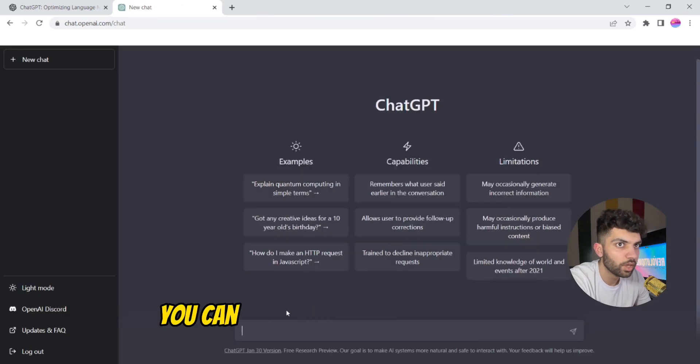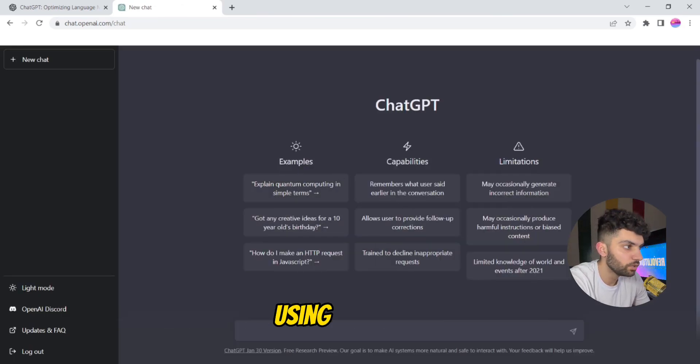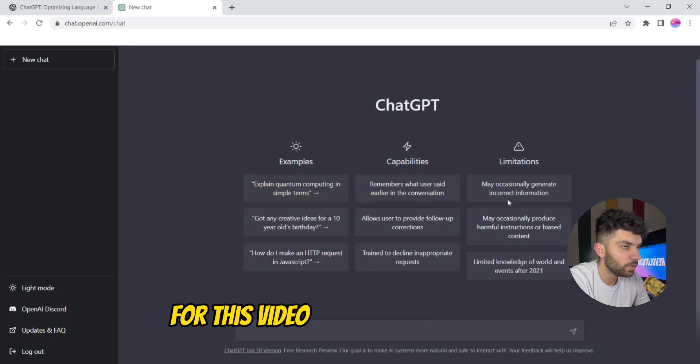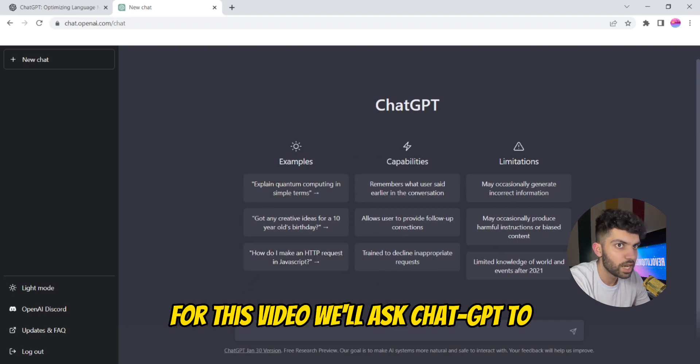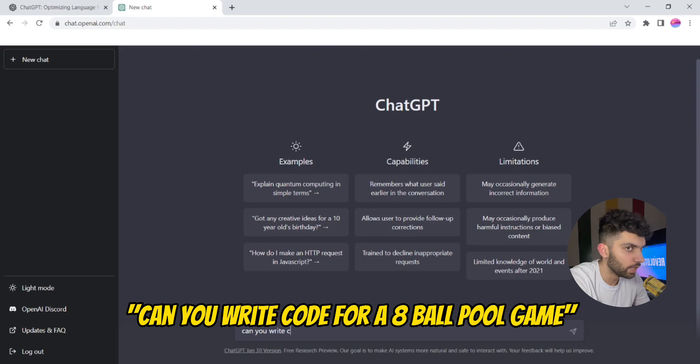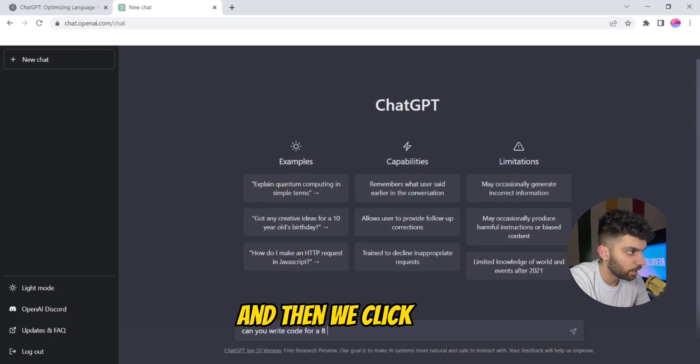Okay, so you can do a bunch of different tasks using ChatGPT. For this video we'll ask ChatGPT, can you write code for an 8 ball pool game, and then we click send.